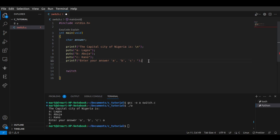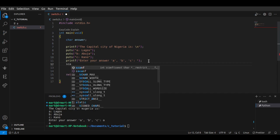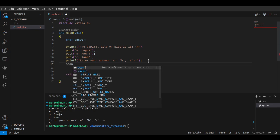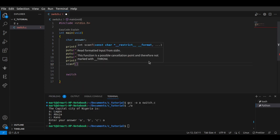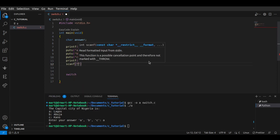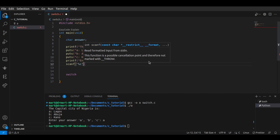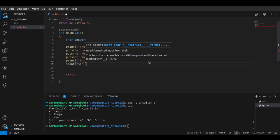So let's use a scanf to read our user's input. We use scanf with the format specifier %c and we pass the address of 'answer'.